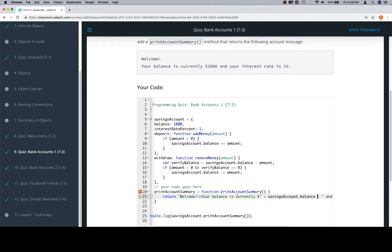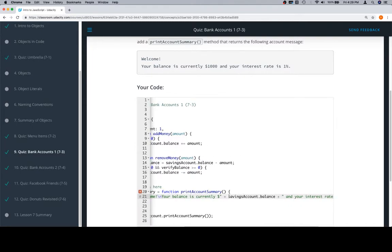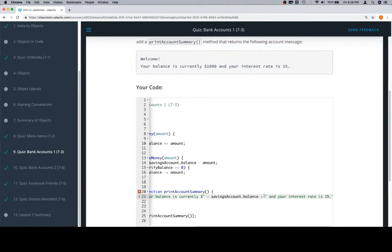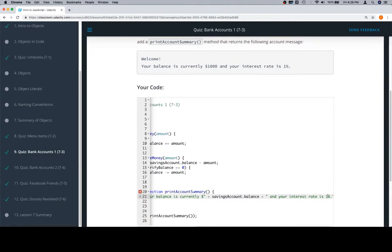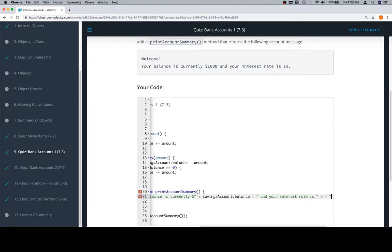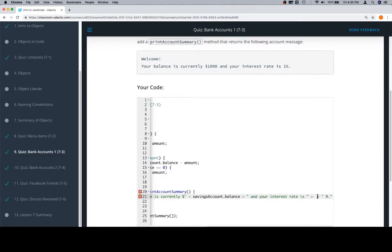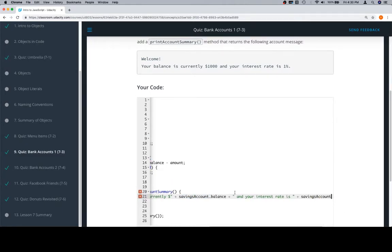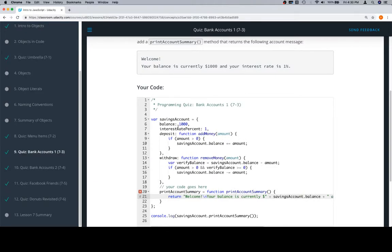'Your balance is currently' savingsAccount.balance with the dollar sign, 'and your interest rate is' - and this is going to be, we get rid of quotes around it, plus plus so we can add something into the string. And what we're going to add is savingsAccount.interestRatePercent.